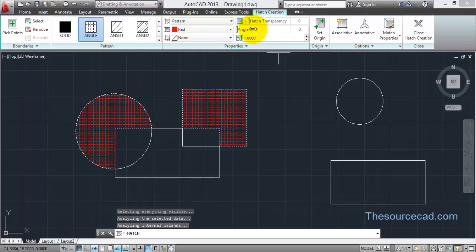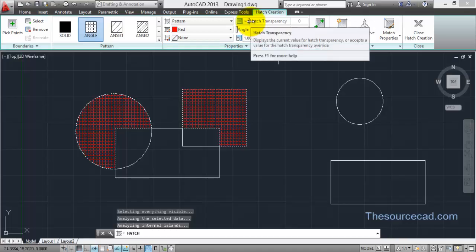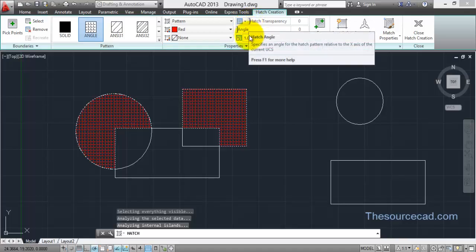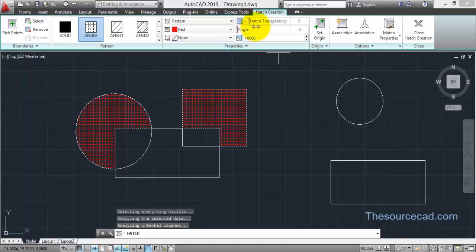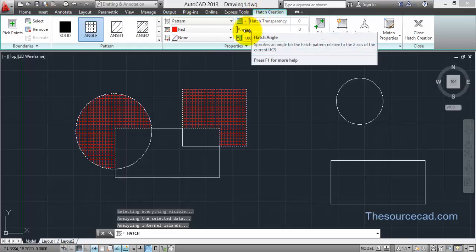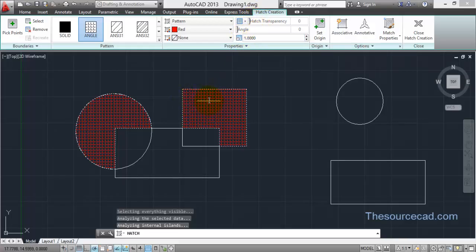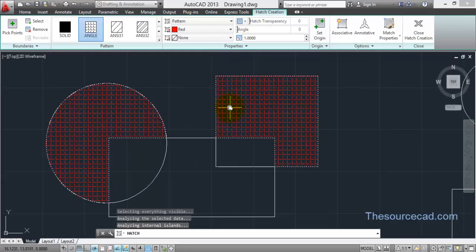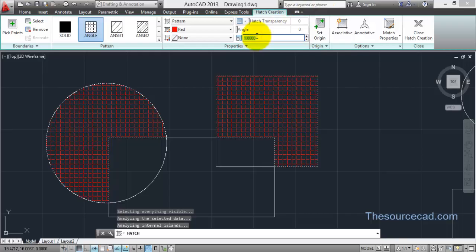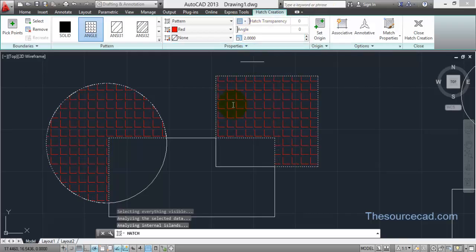I won't apply any background color, so I'll select None — once you select None the background color is removed. Now we have Hatch Transparency, Angle, and Scale. We'll look at transparency and angle in a moment. Right now let's adjust the scale. If we want the hatches to be more spaced apart, click on the Scale value and change it to 2 and press Enter — you can see the hatches are now farther apart.